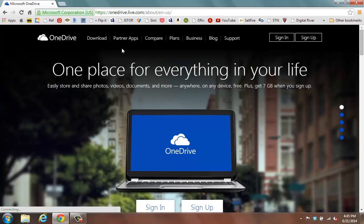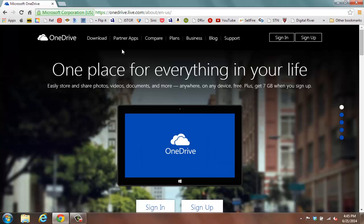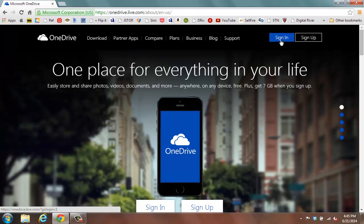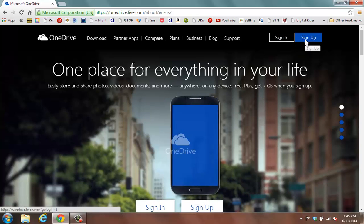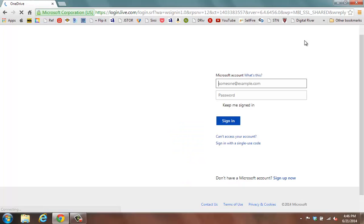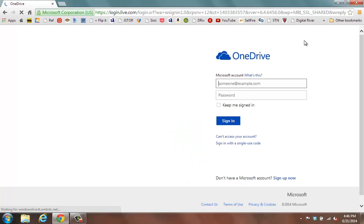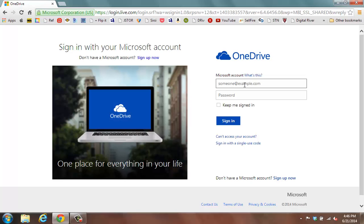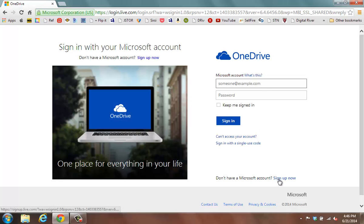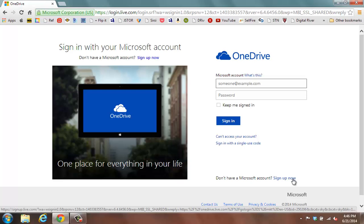At this particular site, if you have a Hotmail account or a Live email account, you have the ability to just click Sign In and you'll automatically have access. If not, click Sign Up. At this point, you'll register for an account from Microsoft by clicking Sign Up Now.